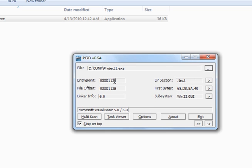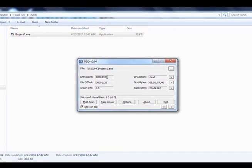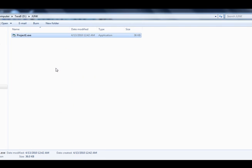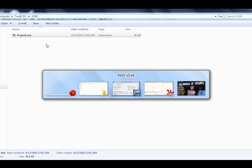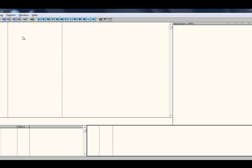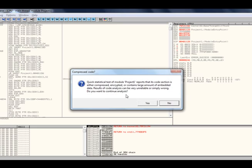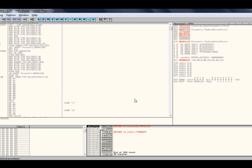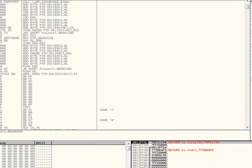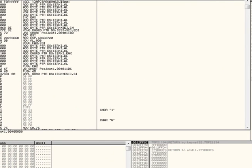So we see the entry point is 1128. We're going to load the program into OLLI. And we do see in fact that it is 1128 as the original entry point.